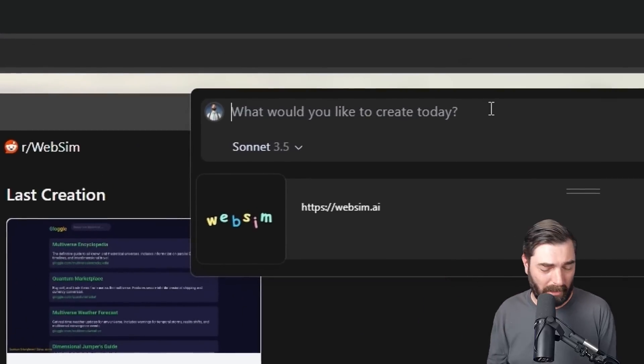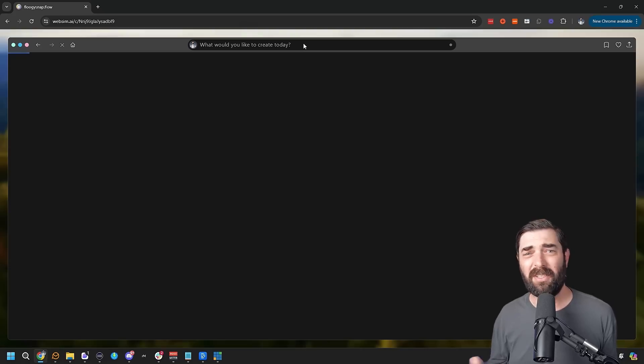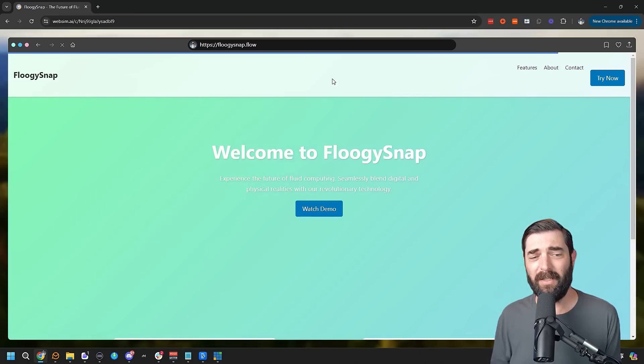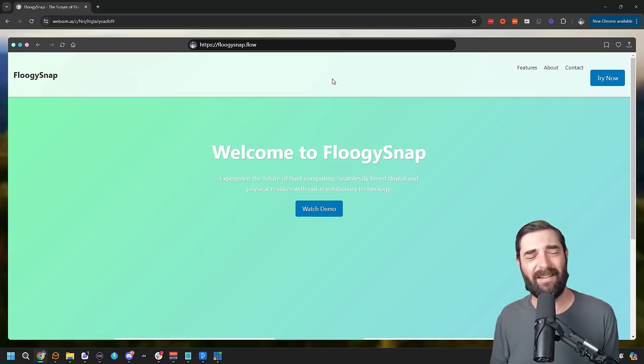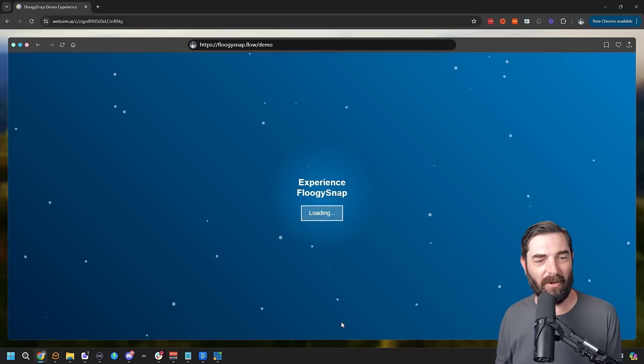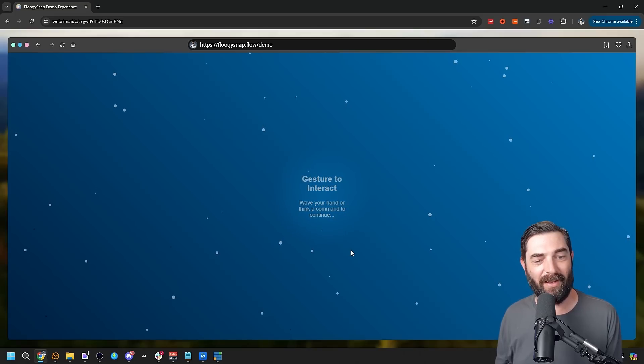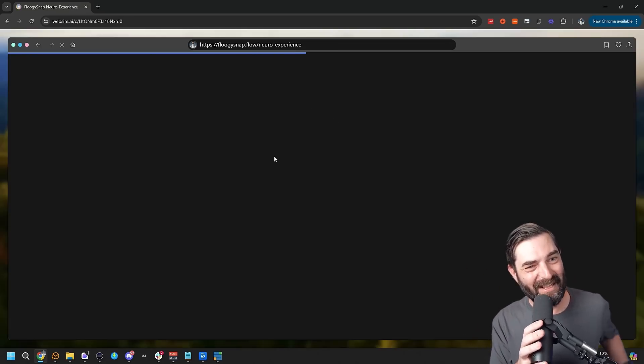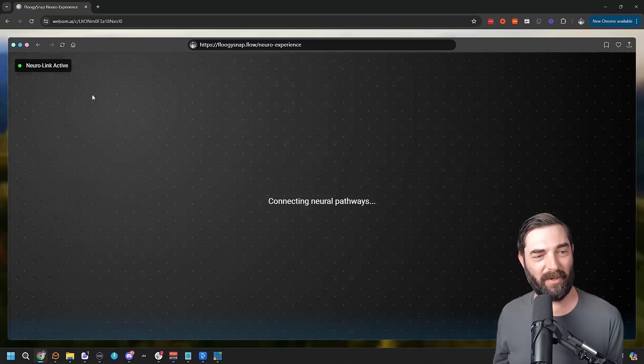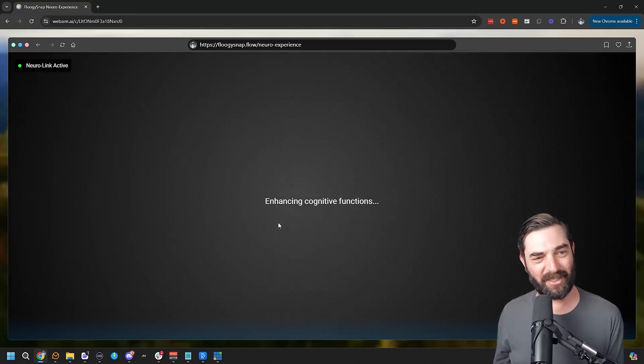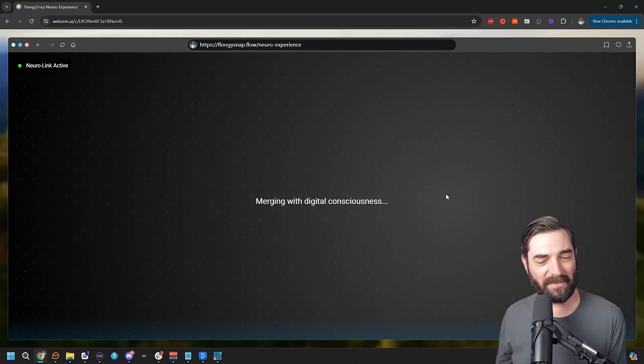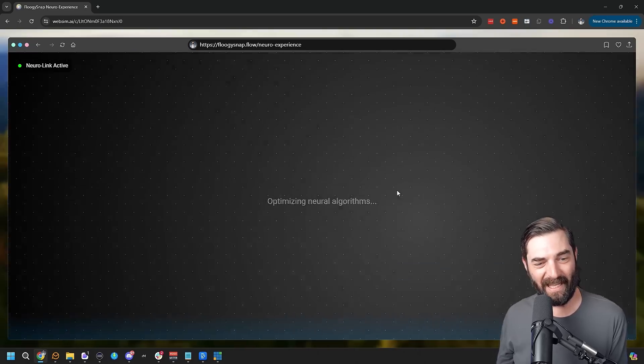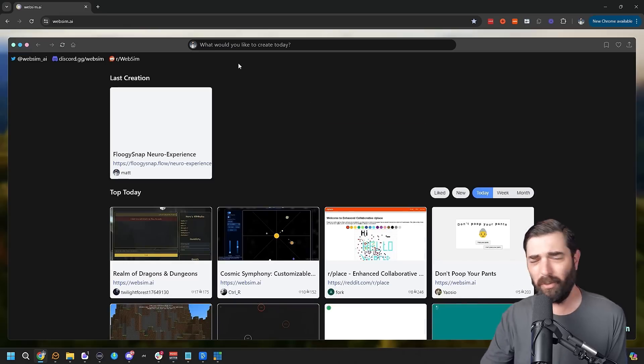Welcome to Flugiesnap: experiencing the future of fluid computing, seamlessly blend digital and physical realities with our revolutionary technology. It thinks it's like a startup. Let's watch the demo, experience Flugiesnap, begin interactive demo. Gesture to interact, wave your hand or think a command to continue. Neural link activated neuro experience. I don't know what's happening right now. Neural link active. So apparently this is the neuro experience. You can see, as I move the mouse around, it glows a bit, accessing global network knowledge, enhancing cognitive functions, something's happening, visualizing abstract concepts, merging with digital consciousness. I wonder where this is going. I think it's just going to keep on generating random text on the screen. I don't know if it's ever going to get anywhere. So that was an interesting random rabbit hole and you can do whatever you want. I mean, literally anything you can think of, you type it into this URL bar and you'll either get the game you're looking for, or you'll get something completely random and wild.